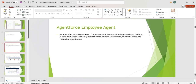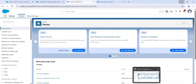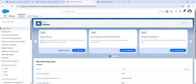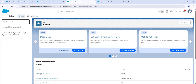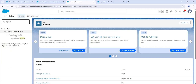We can create different employee agents for different roles based on their needs. Now we'll see how to configure the employee agent practically. Go to Setup and in Quick Find, search for 'Agents', then click on Agent Force Agents.